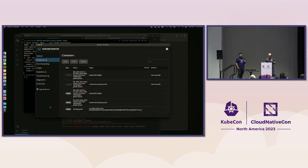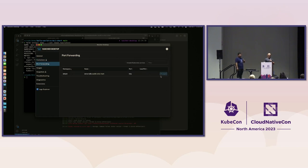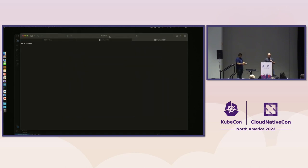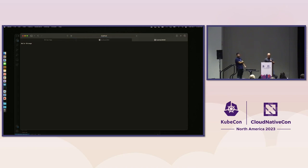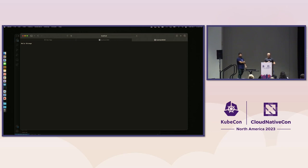Everything is back up now. We can come back to port forwarding. When you restart, you lose port forwarding, so we'll bring that up again. I can go see what my application looks like on the other side — everything came up. This is one of those things you can test yourself: upgrading Kubernetes underneath, whether it's a minor version or even a patch release, to see how your environment handles that.